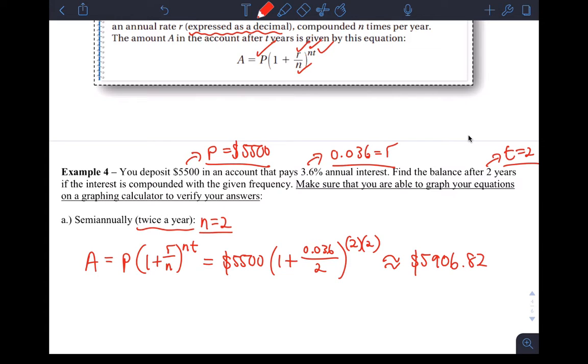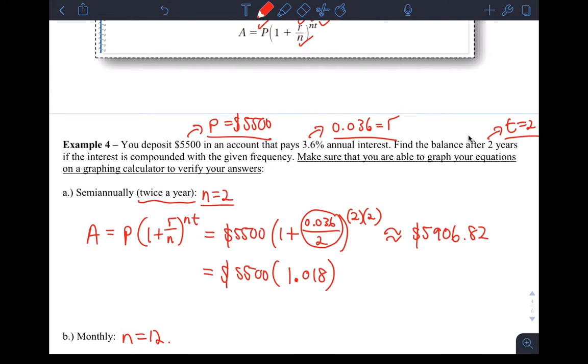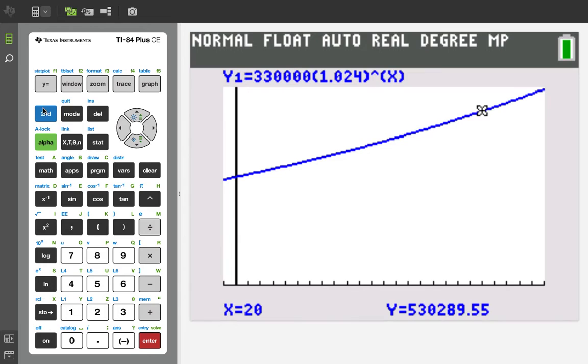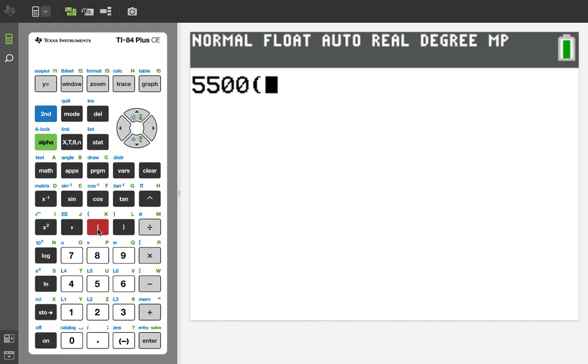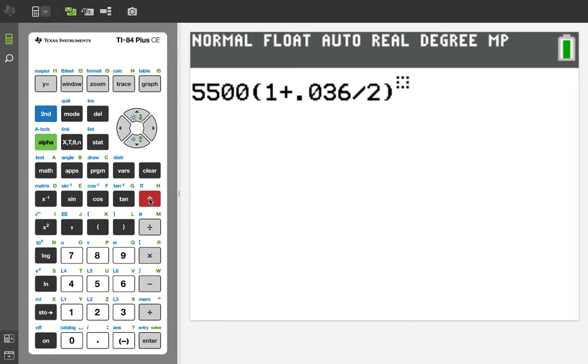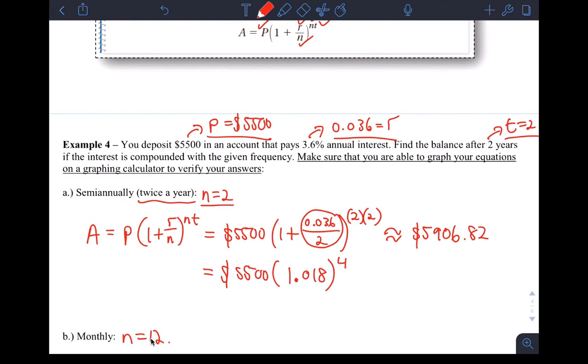If I do this in my calculator, you get approximately 5,906.82. If you want to know how to do that in your calculator, just go ahead and write exactly that formula. You could simplify it a little bit for entry into your calculator. You could calculate this and then add them together. You get something like 1.018 to the 4. Let me get out of the graph here. I'm actually just going to enter the whole complicated mess in: 5,500 times 1 plus 0.036 over 2, and that whole thing raised to the 4. You'll see you get the answer we had earlier, $5,906.82.